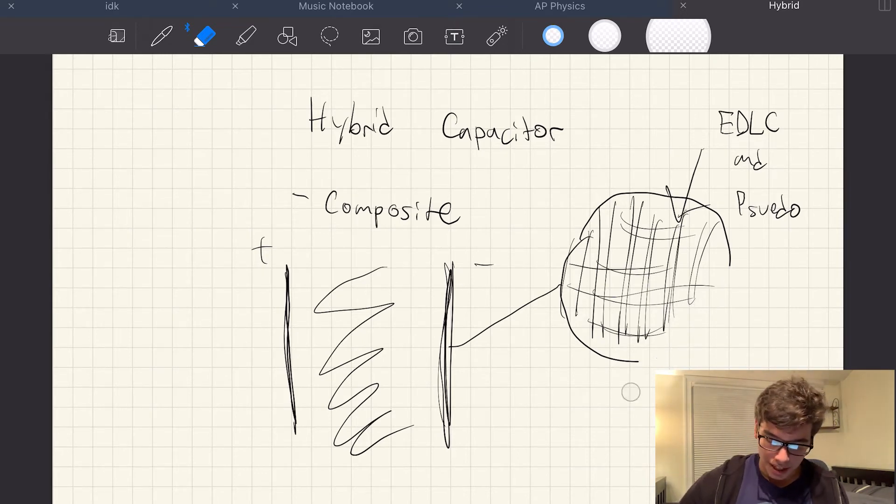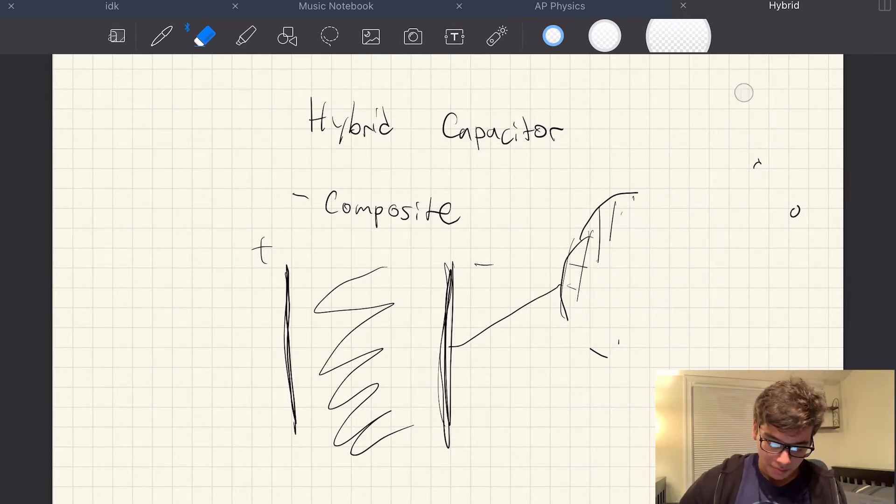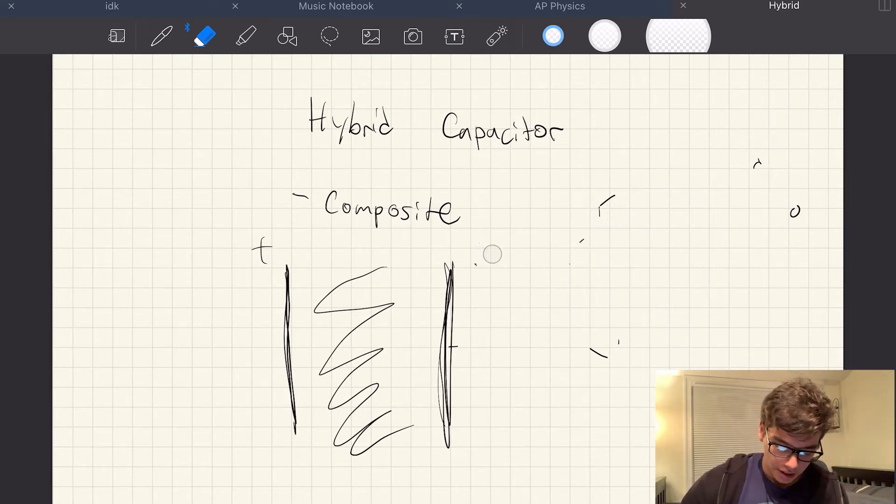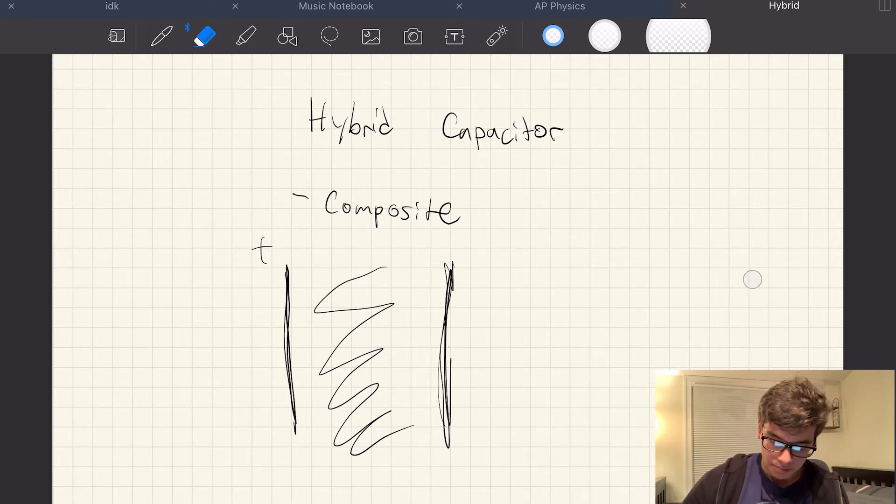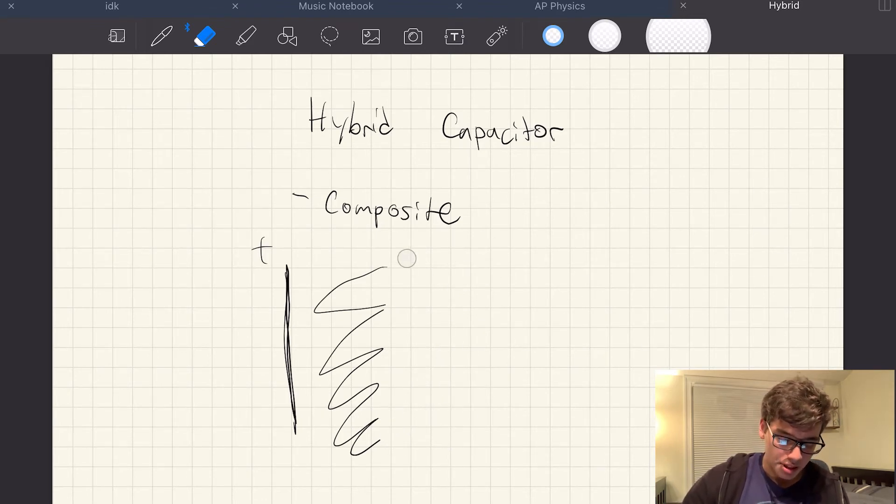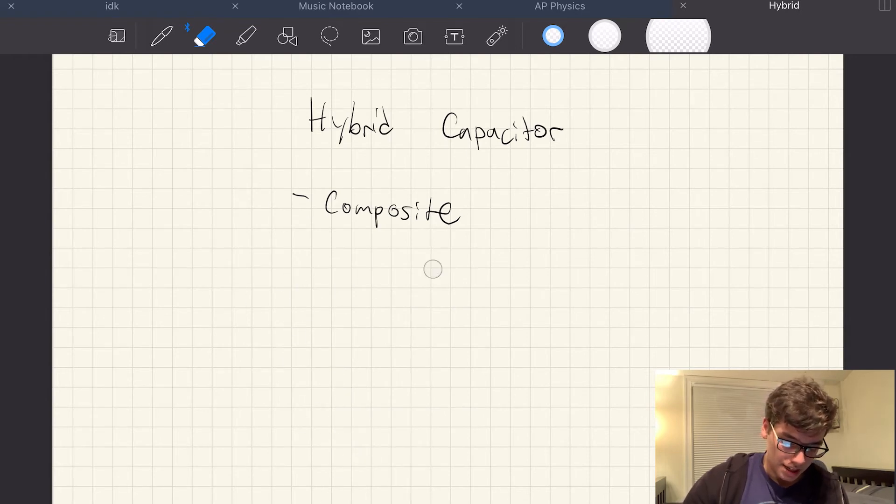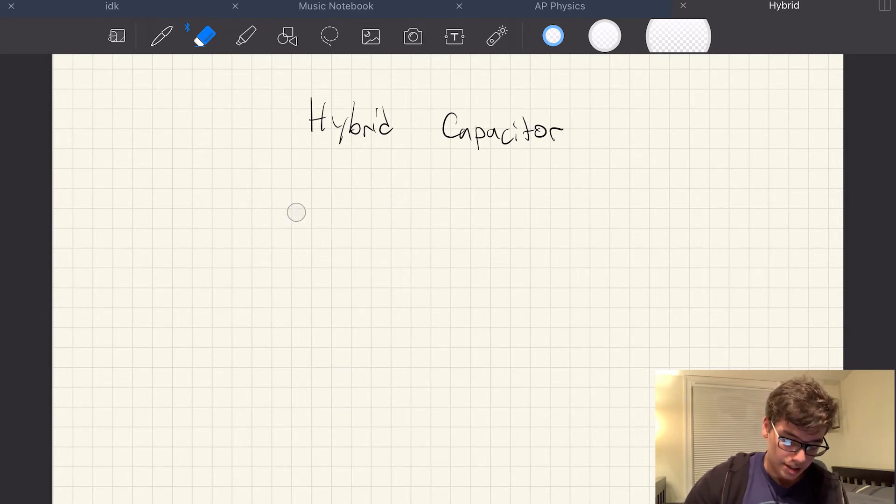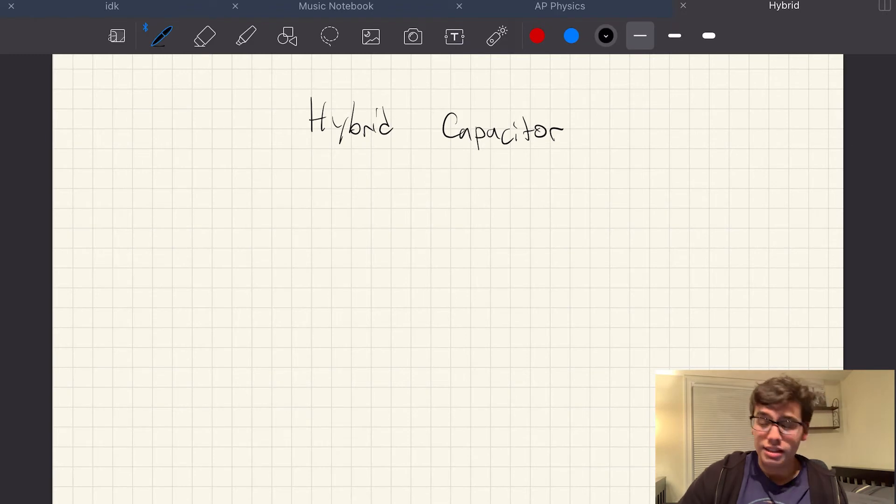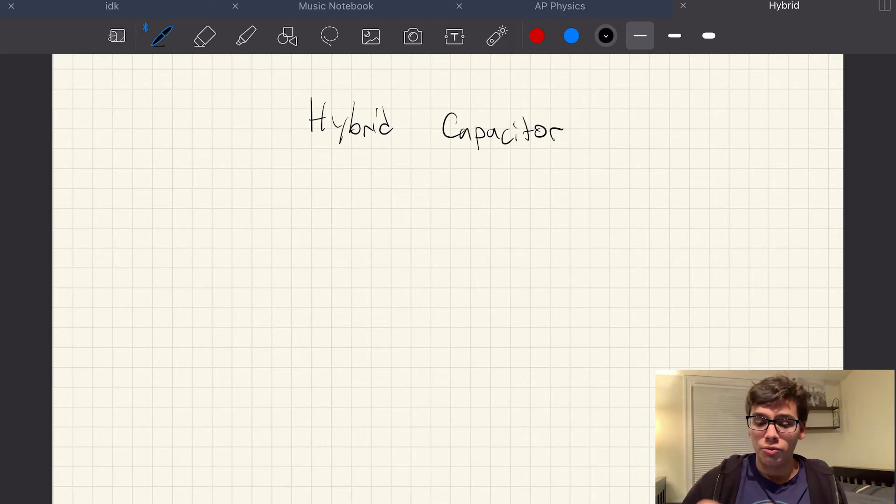But anyway, if we were going to take a look at this again, there are other types than just the composite. The composite is not the only type of hybrid capacitor. It's actually not even the most common one.